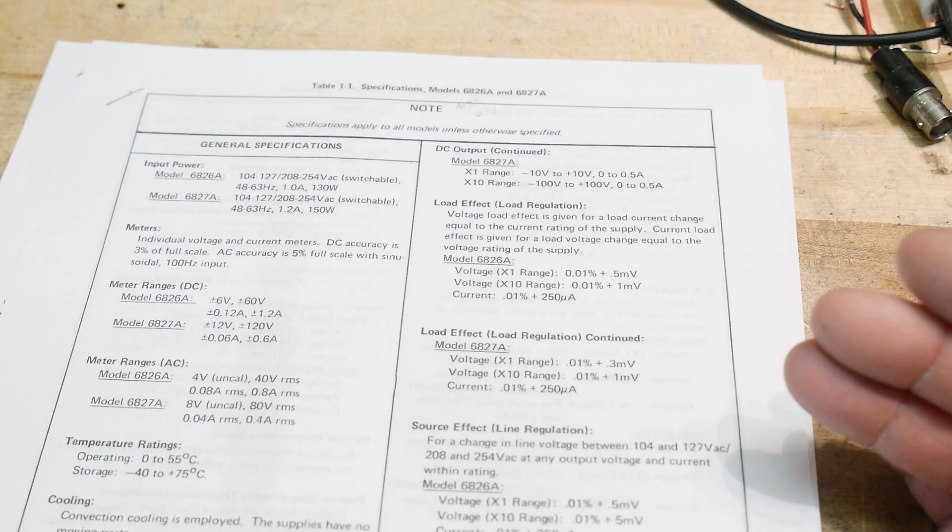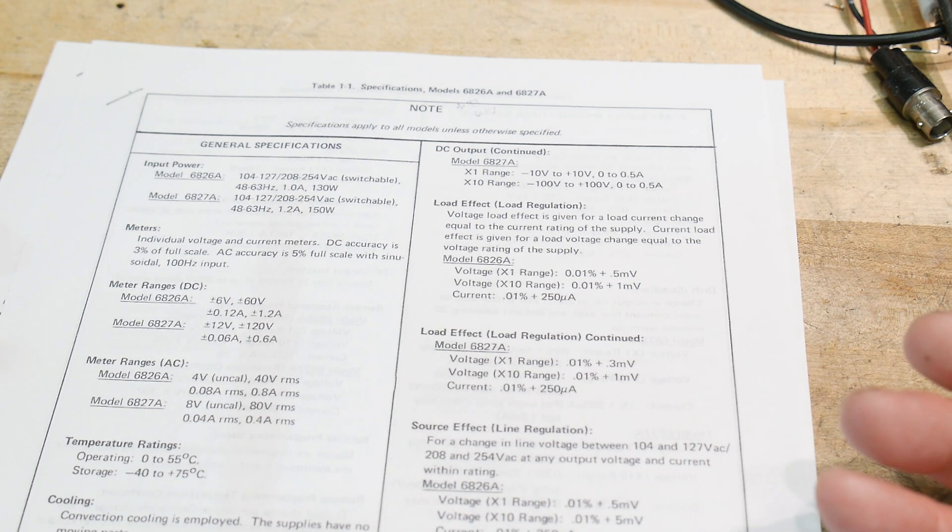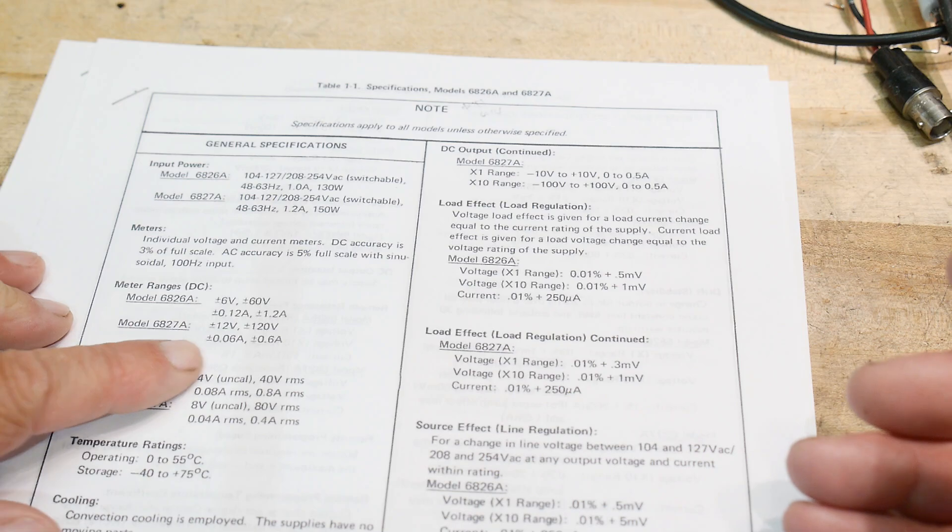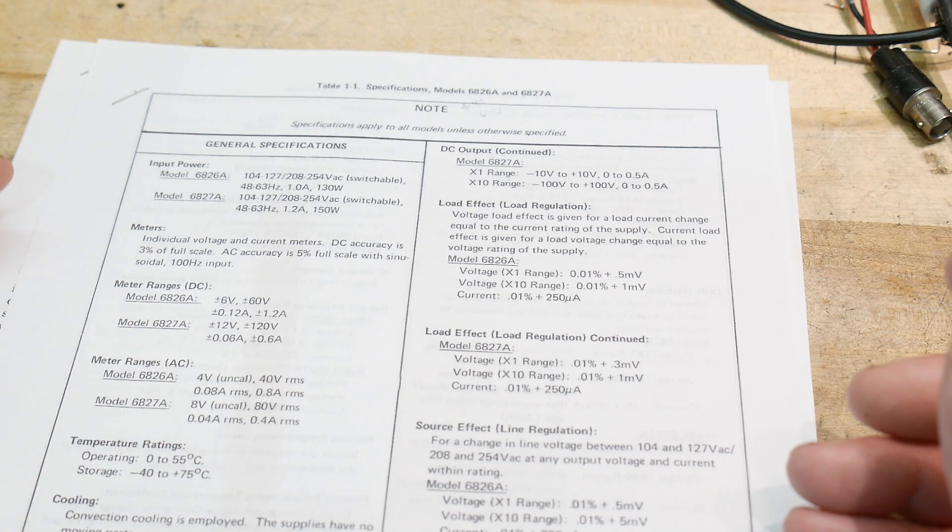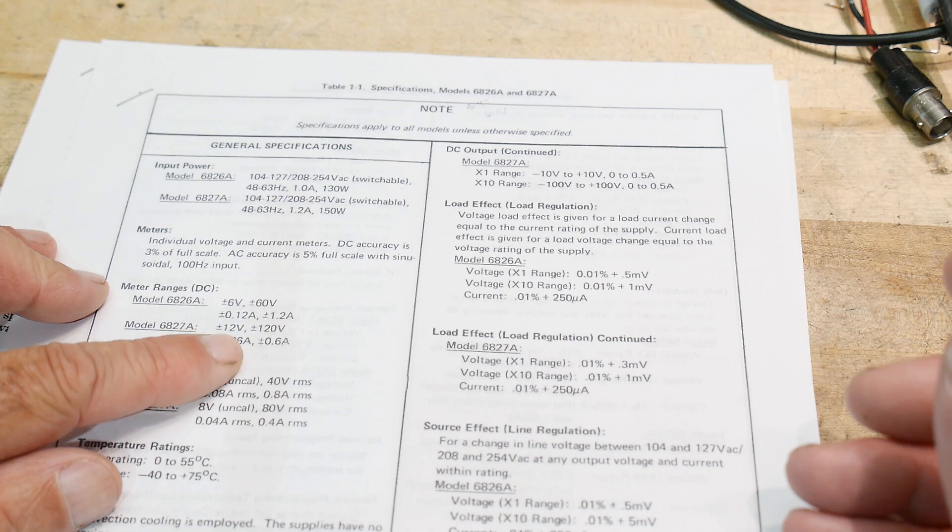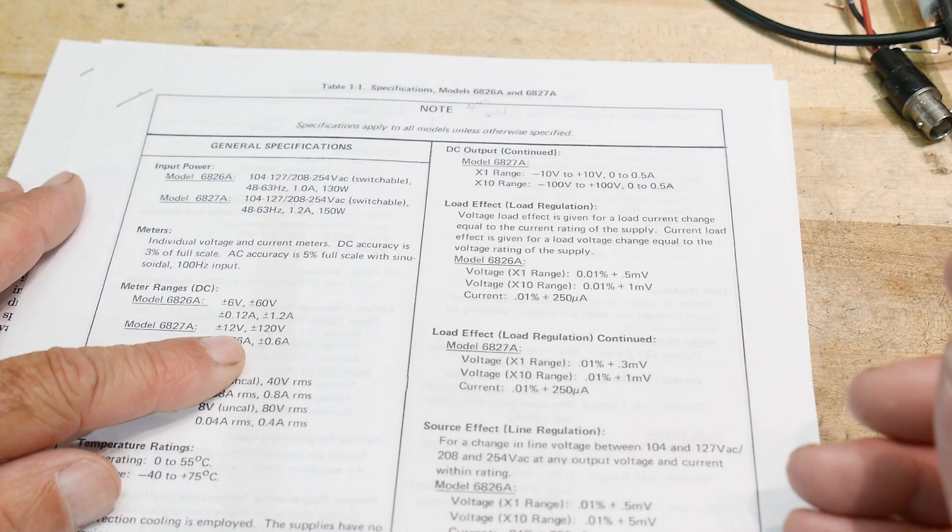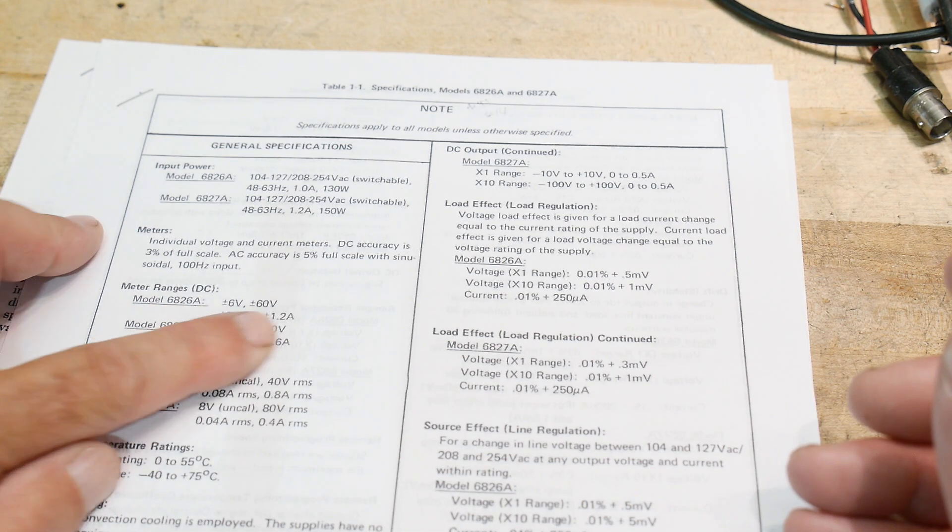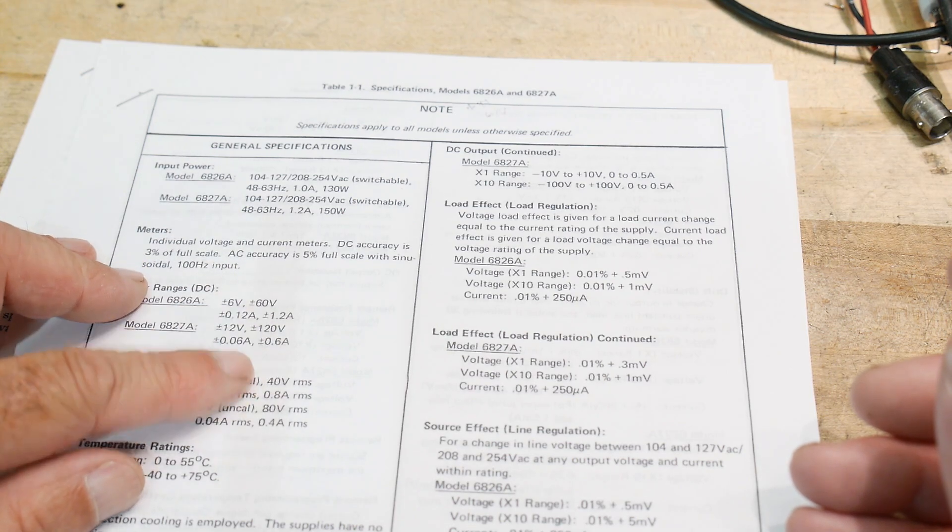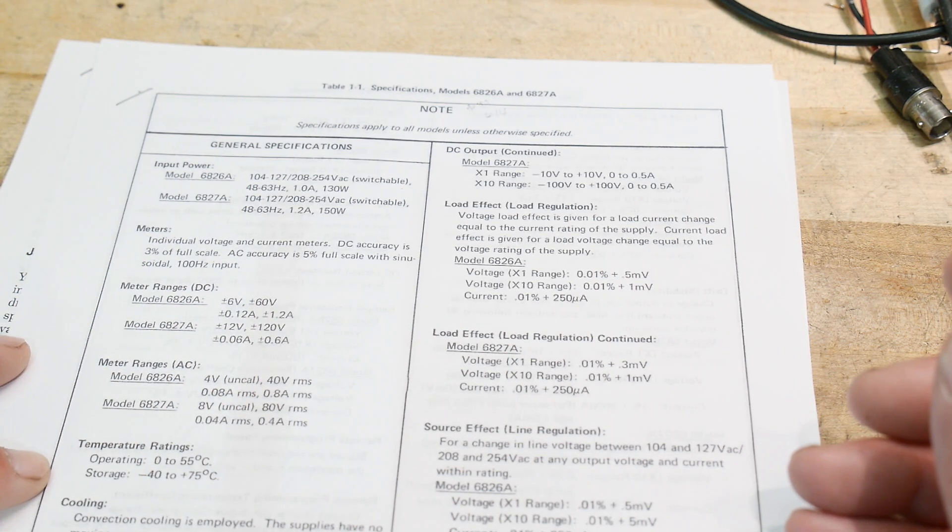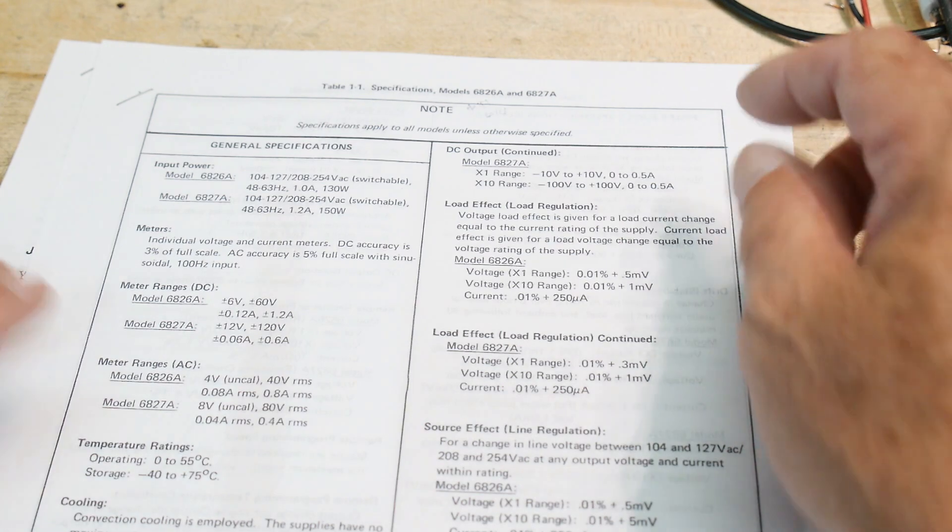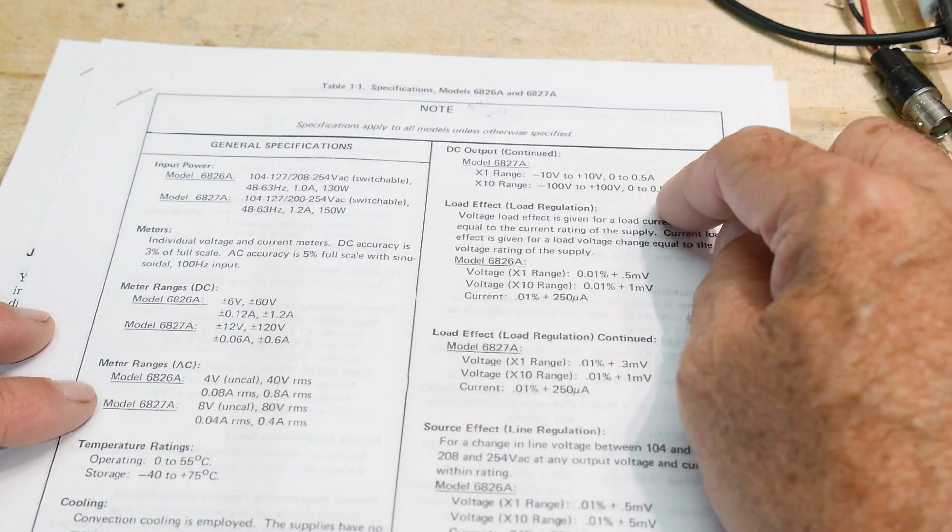Now this is the unit I would love to have. I've looked around. They go for lots and lots of money even now used. And they will do plus or minus. Let's see here. What's the DC ranges? Plus or minus 12. The 26A will do plus or minus 60 volts, but this one. And then output current. I think this, again, this one's a half an amp.